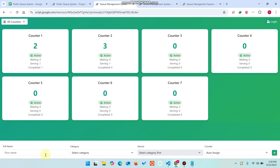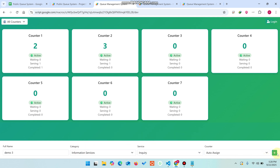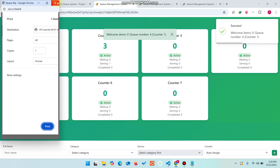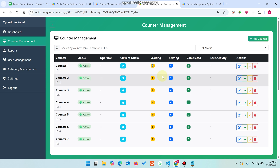Another customer — 'Demo 3' — selects a category, selects 'Inquiry', and clicks Add. The system automatically assigns a counter. Going to the admin dashboard, the new entry is assigned to counter number one based on availability.